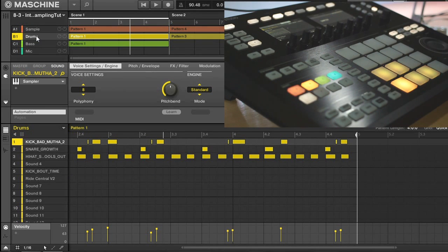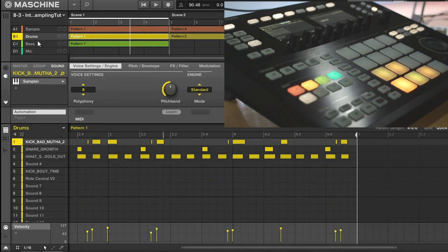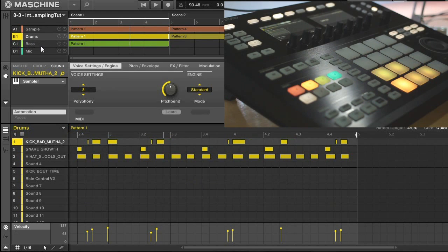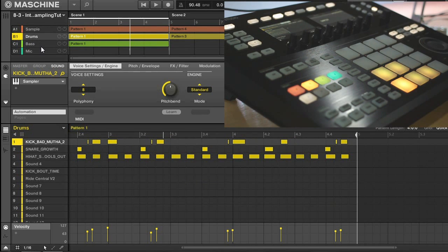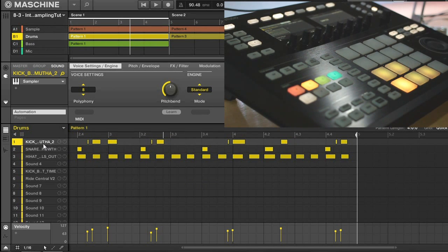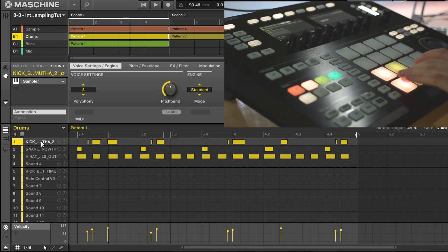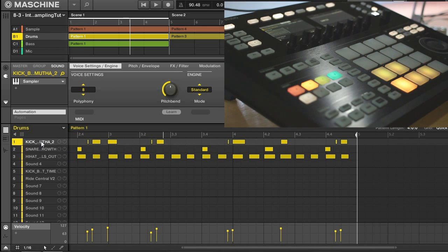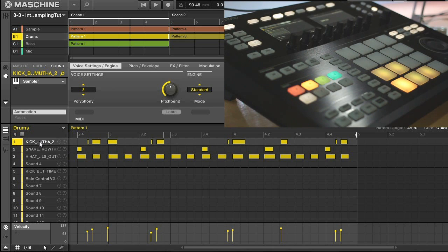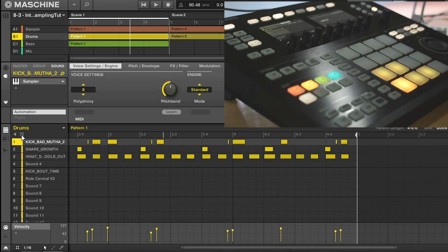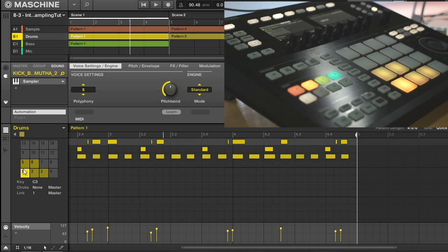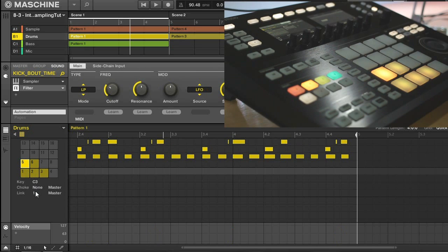Okay, so in my project here I have three different groups. I have my sample group, my drums, and my bass. And I'll be working with my drum group right now. I have two kick samples layered together. Right now I'm using PadLink to make sure those play in conjunction. If you're not familiar with that, you can open it up just by pressing here. You can see that my first kick is located on group one, and my second kick is located on the same group, so those play together.